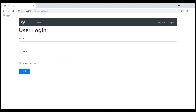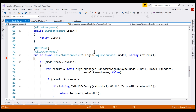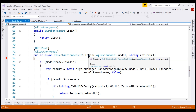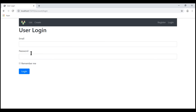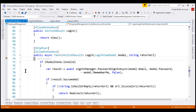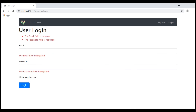We can very easily prove this. Our project is running in debug mode and we already have a breakpoint on the login action of our account controller. Let's try to login without providing values for email and password. Notice our breakpoint is hit, and if I continue the execution, we see the validation errors as expected.